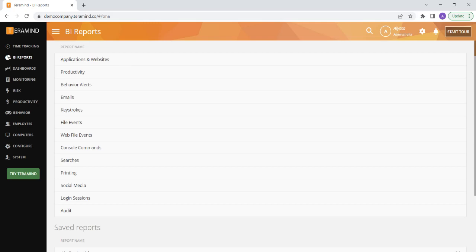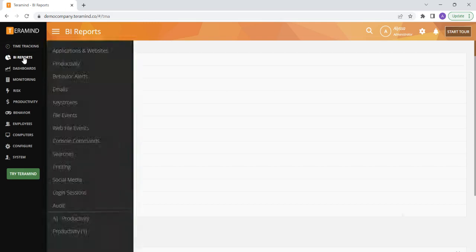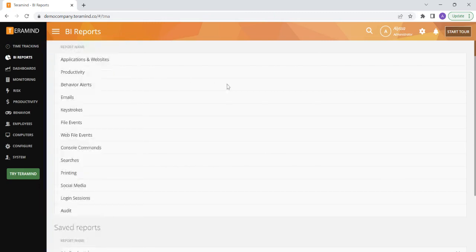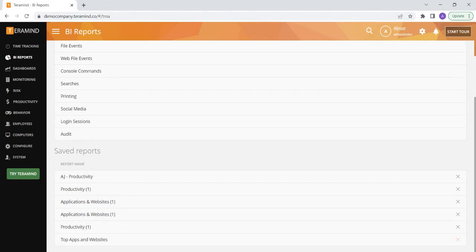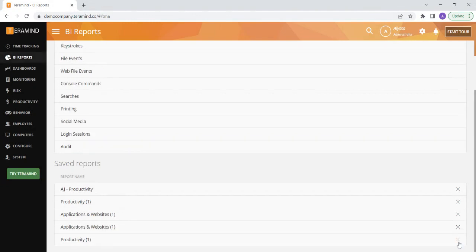Once you've cloned a BI report, you will be able to access this report anytime you log into TerraMind by going to BI reports and then scrolling down below the pre-built reports. You can delete a report from the screen as well by clicking on the X on the far right.